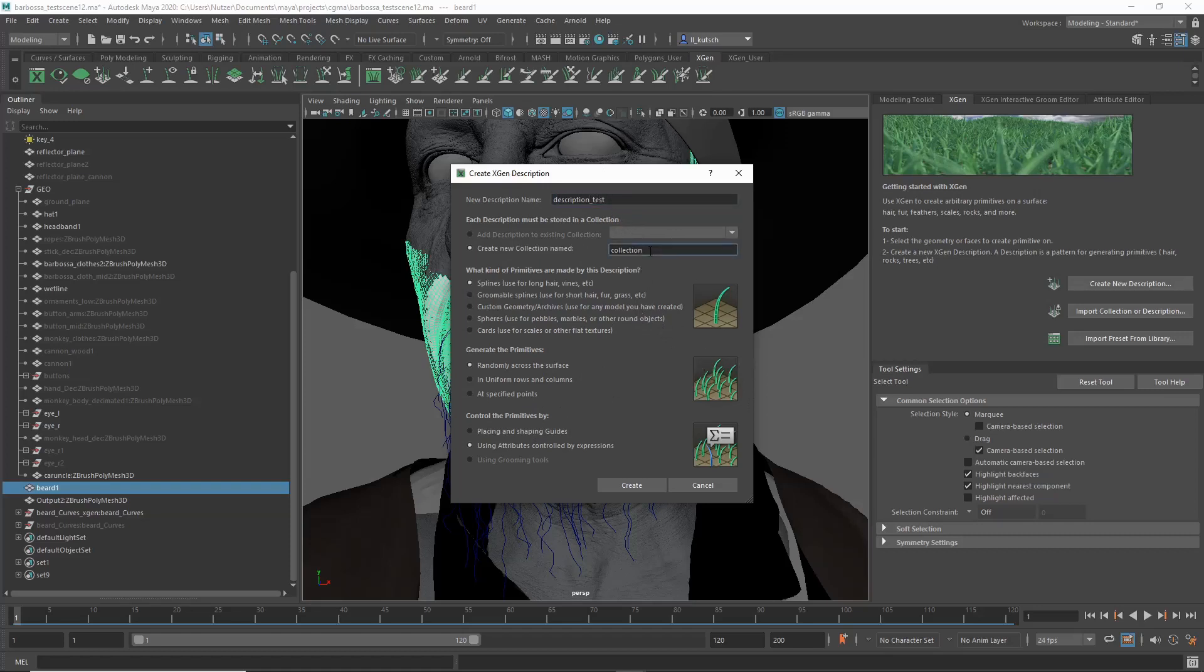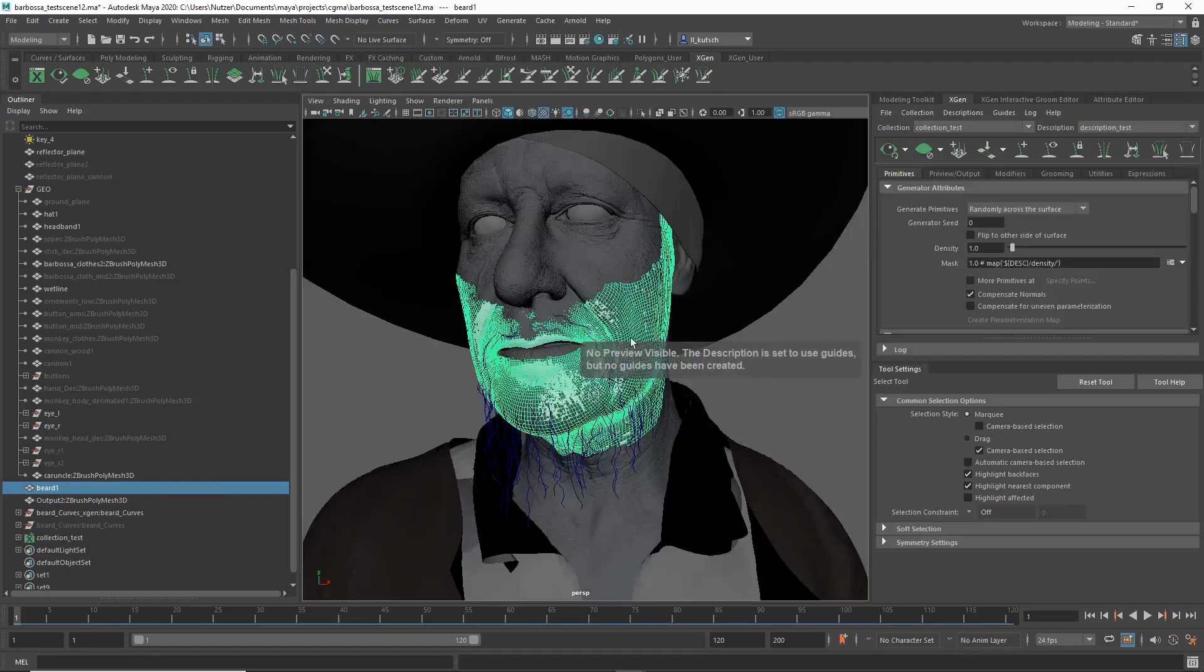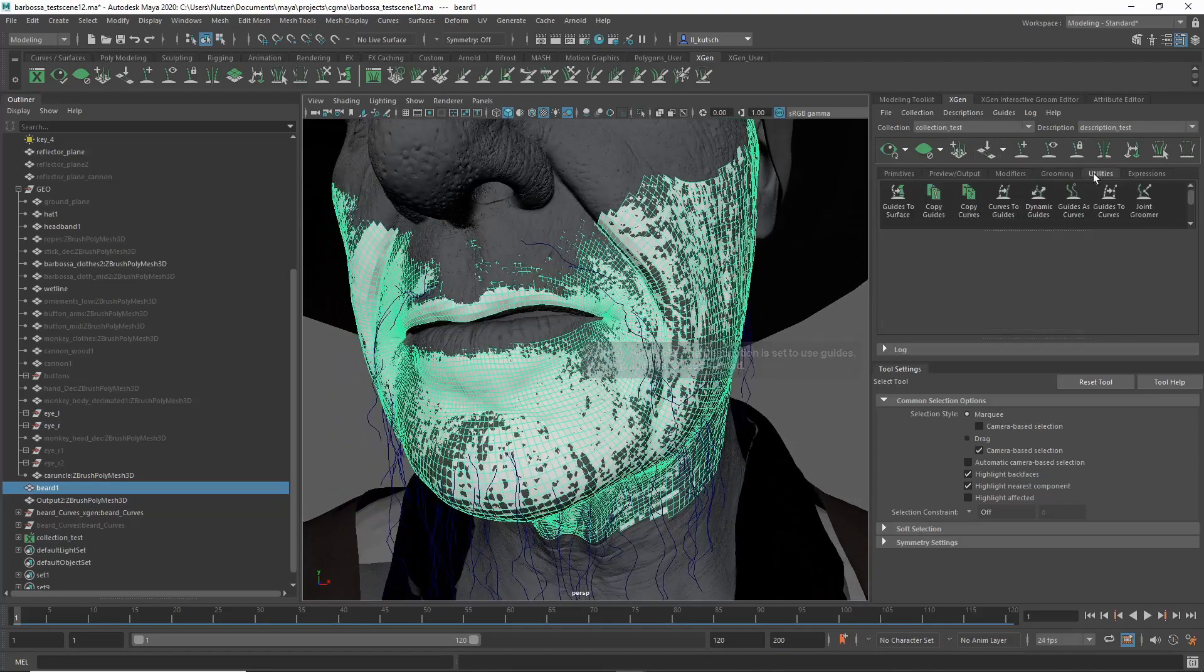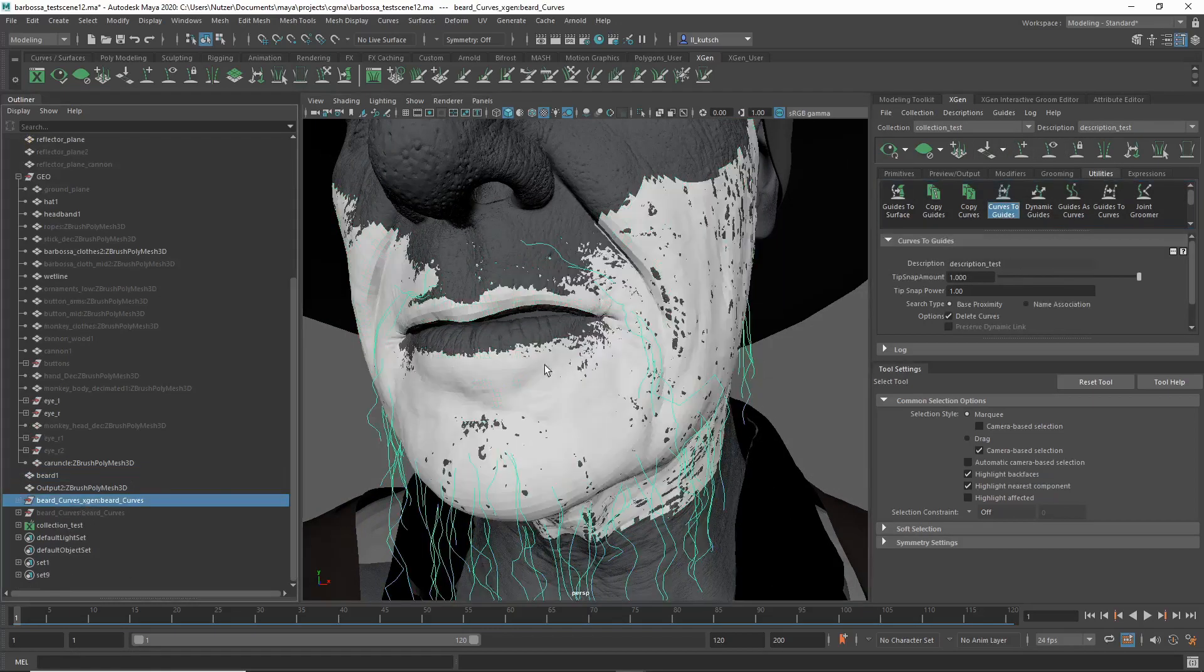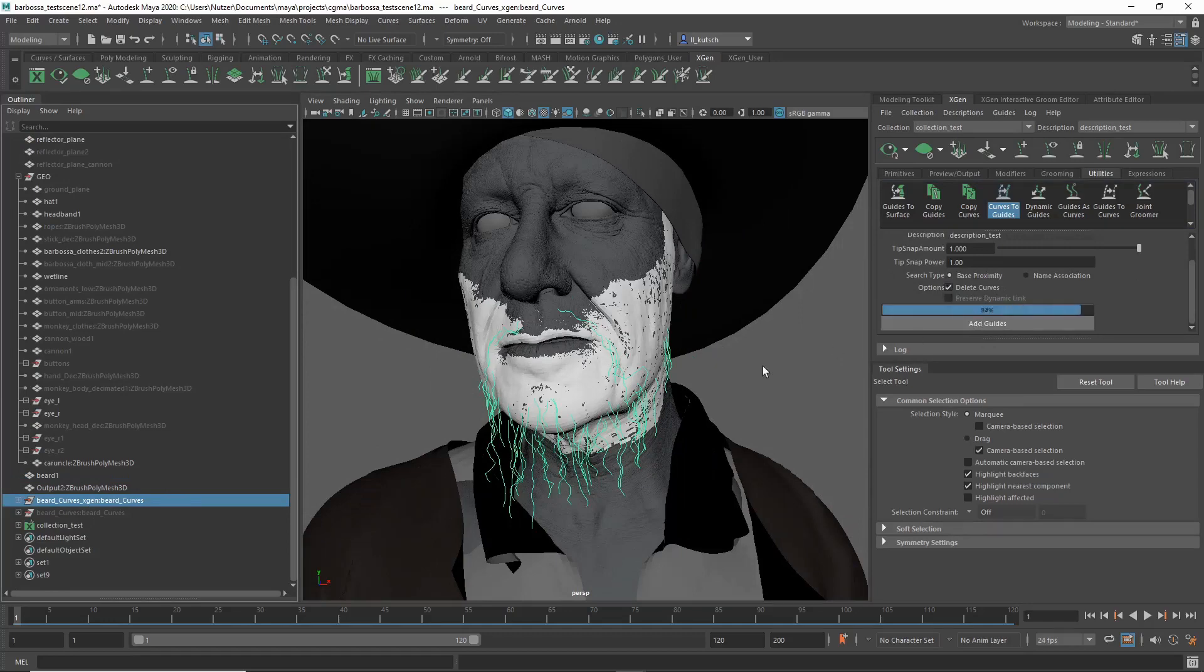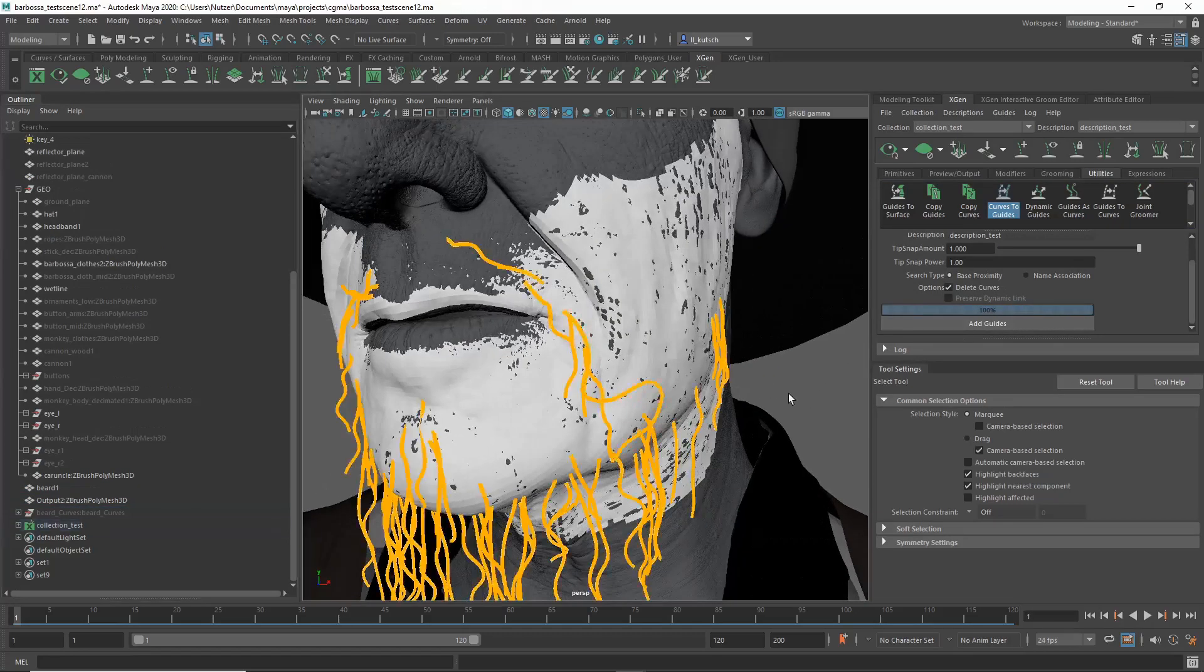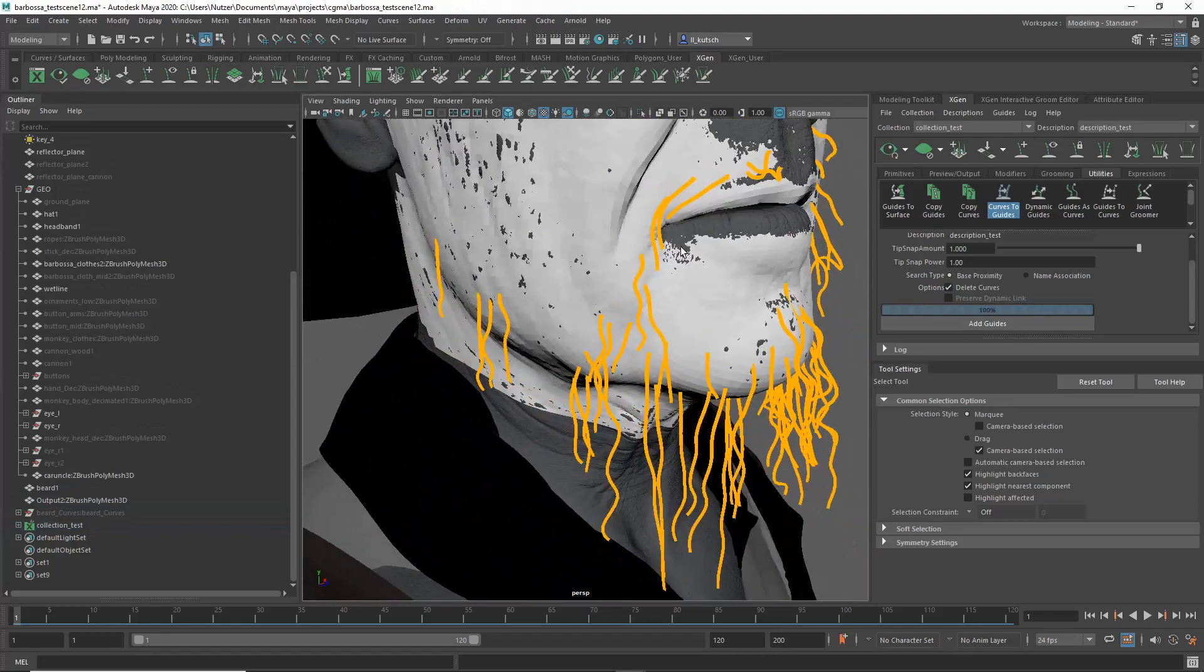Collection_test. You want to have splines for longer hair, and then placing and shaping guides here. Create. And now what you can do is you go to Utilities and then you have Curves to Guides. Now you go and select the curves that we got here, and now if you say Add Curve, Add Guides, you can say delete curves here if you want to. And now these are all guides, and now you can go ahead. I mean, these are not perfect by any means.